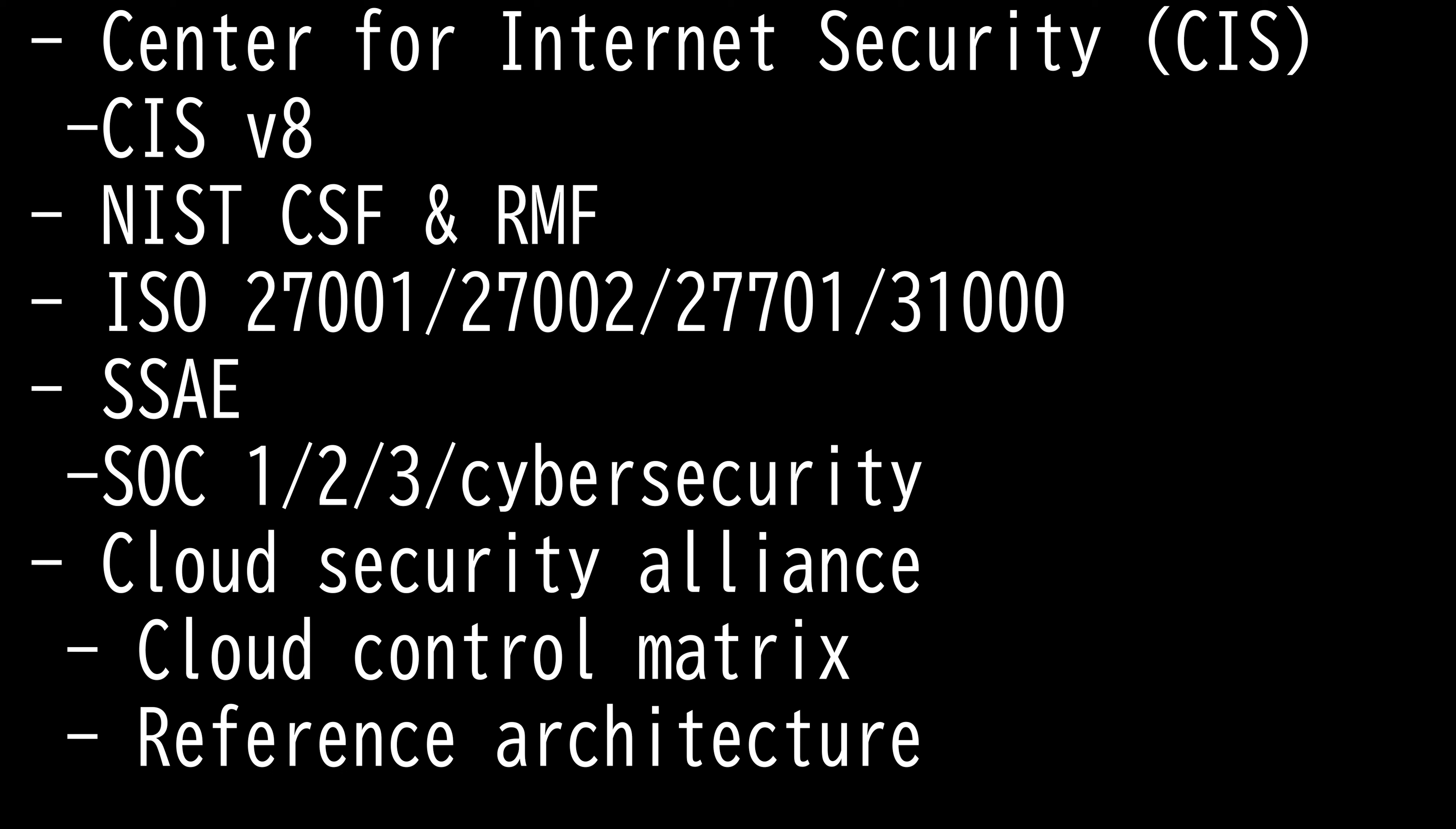ISO 27002 is a supplementary standard that focuses on the information security controls that organizations might choose to implement. ISO 27001 is a management standard that provides full list of compliance requirements, whereas supplementary standards such as ISO 27002 address one specific aspect of ISMS.